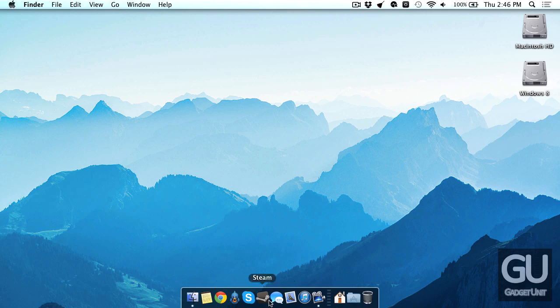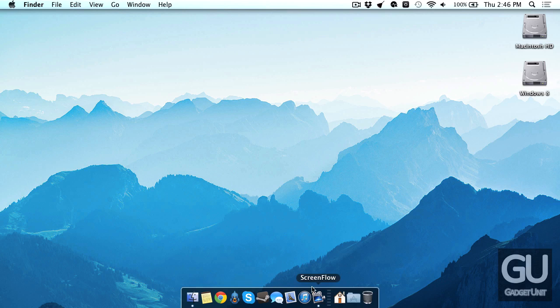But here's my desktop. I have the 2D dock. You could Google Mac OS X 2D dock and it should show you how to do it. It's a very simple terminal command that changes your dock from the 3D style to the 2D one. I like this a little bit better.